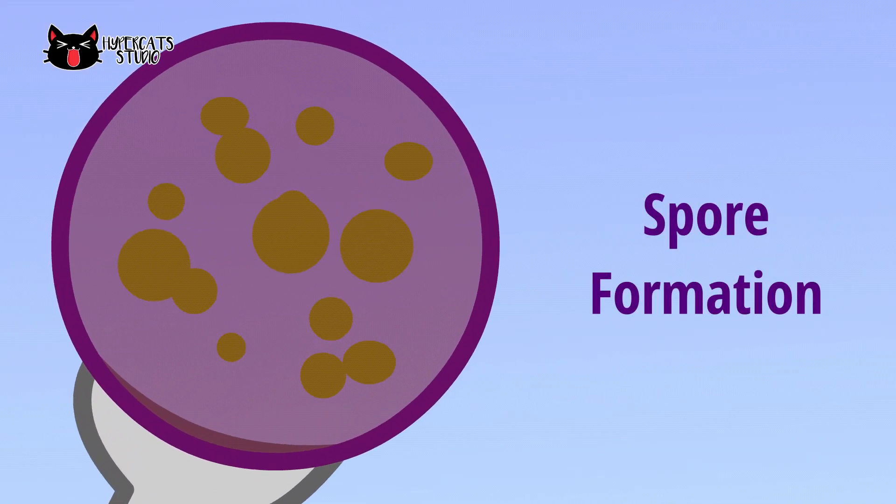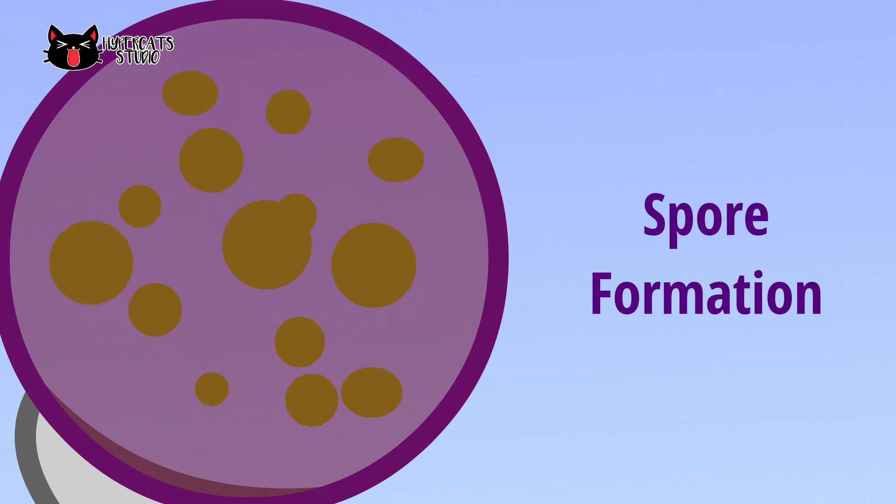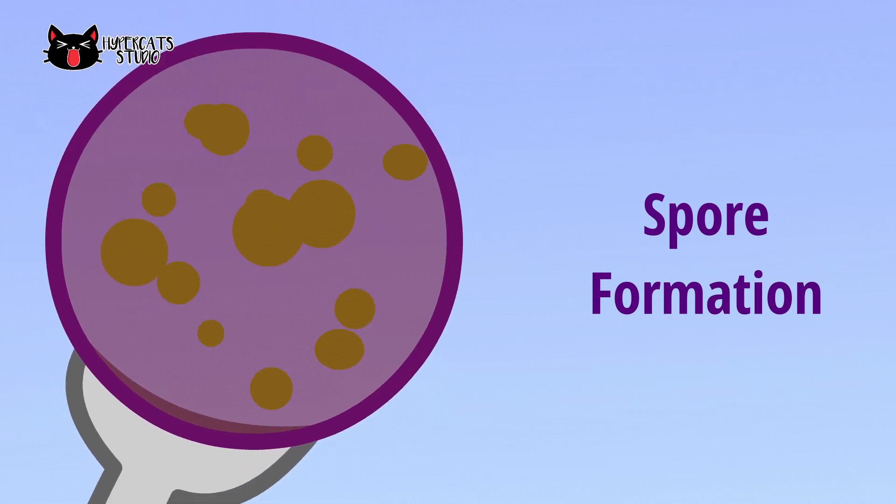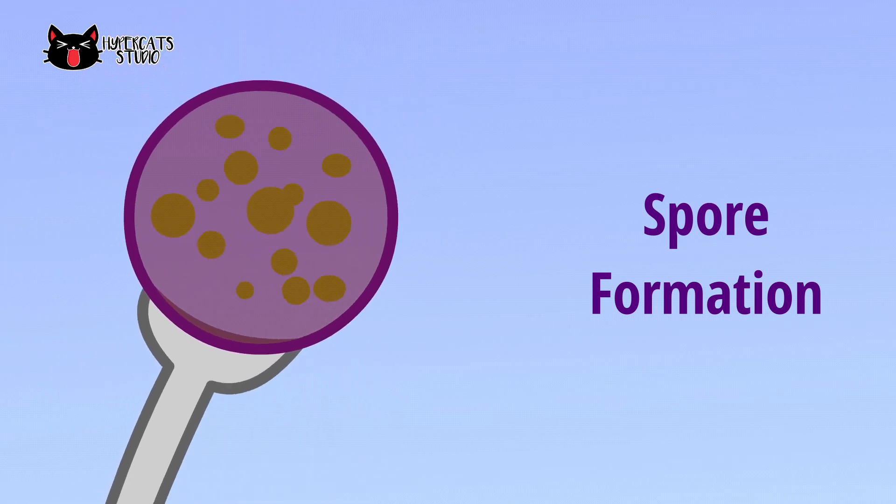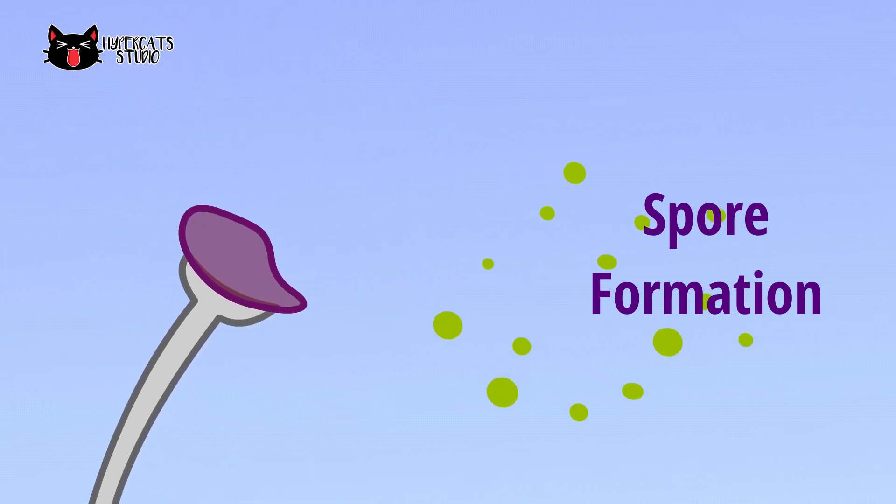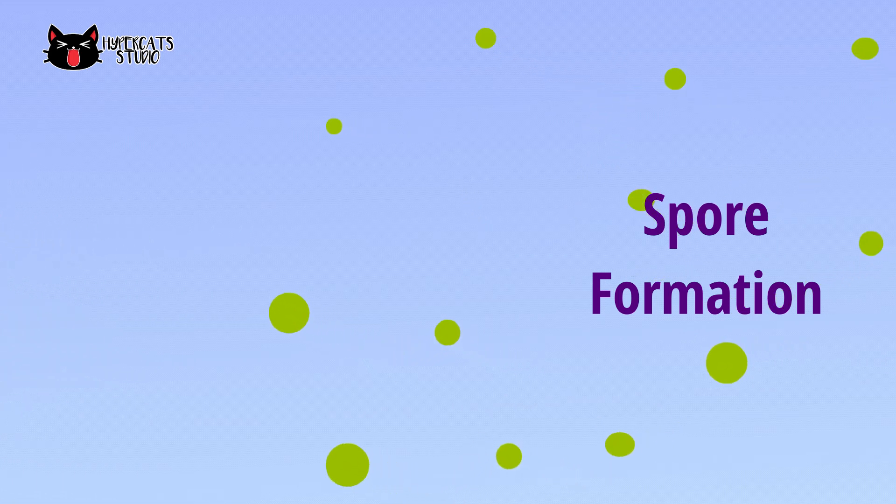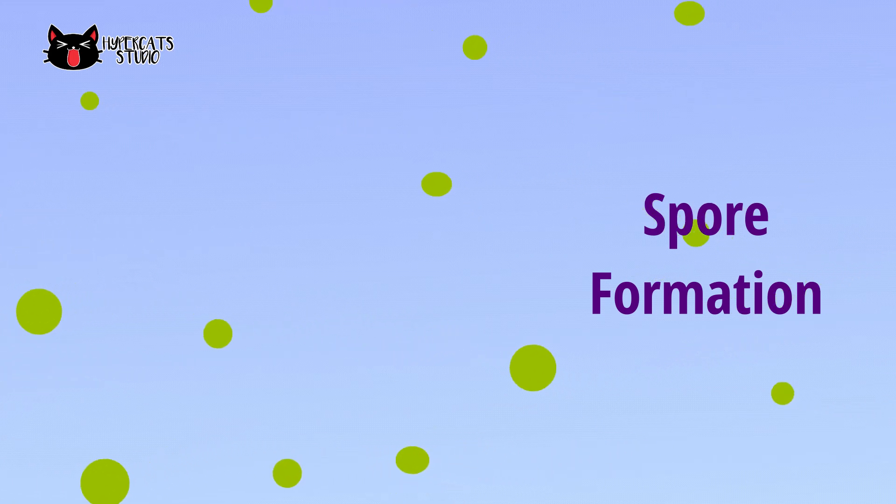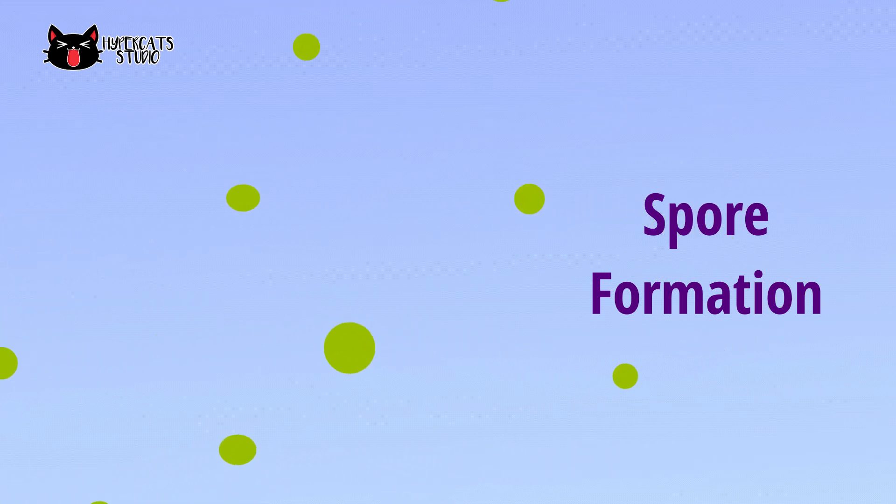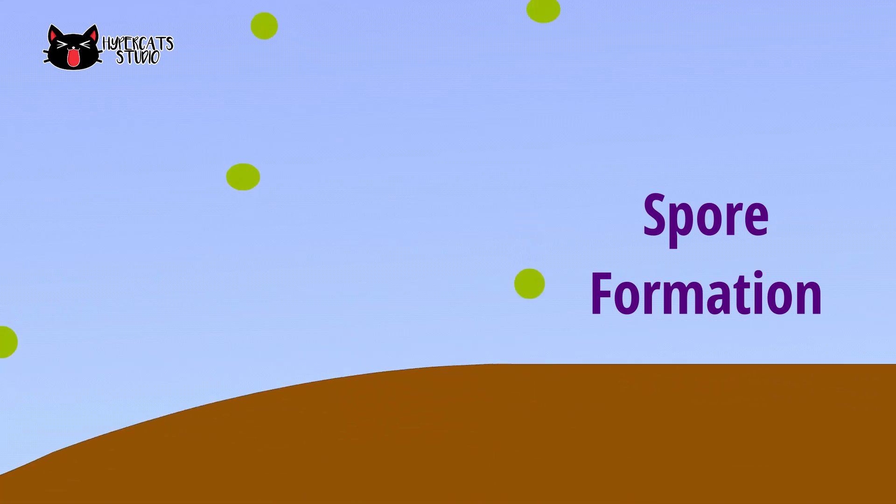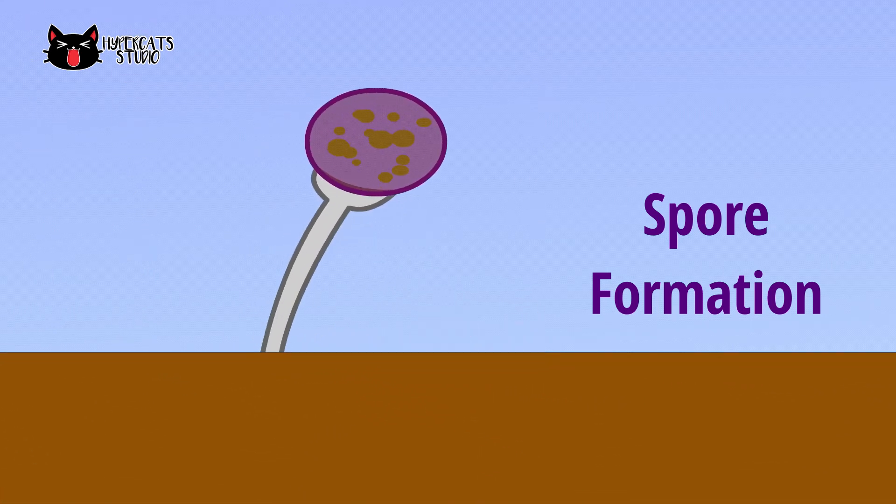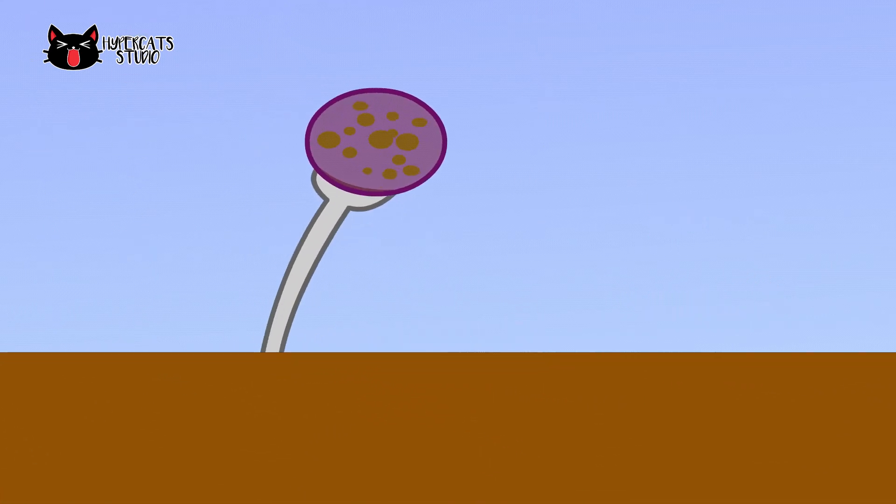Spore formation occurs in non-flowering plants like ferns and other microscopic organisms like protozoa. When a parent plant produces hundreds of tiny spores and releases it, it may be carried by the wind and water until it lands on a favorable environment where it forms a new organism.